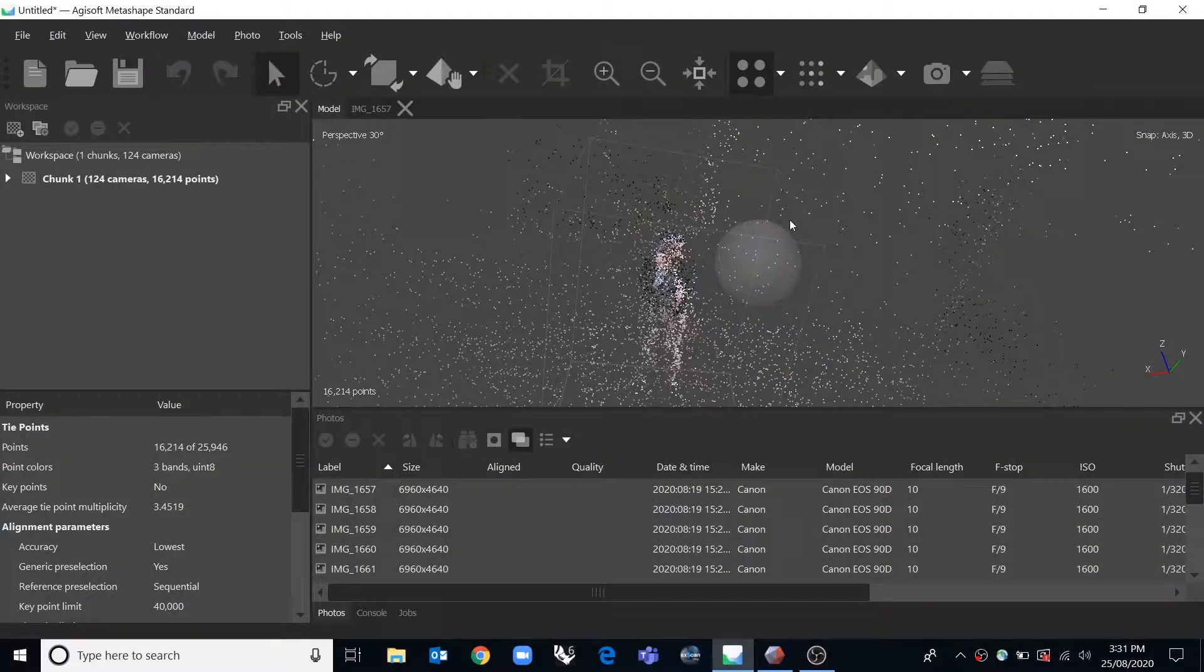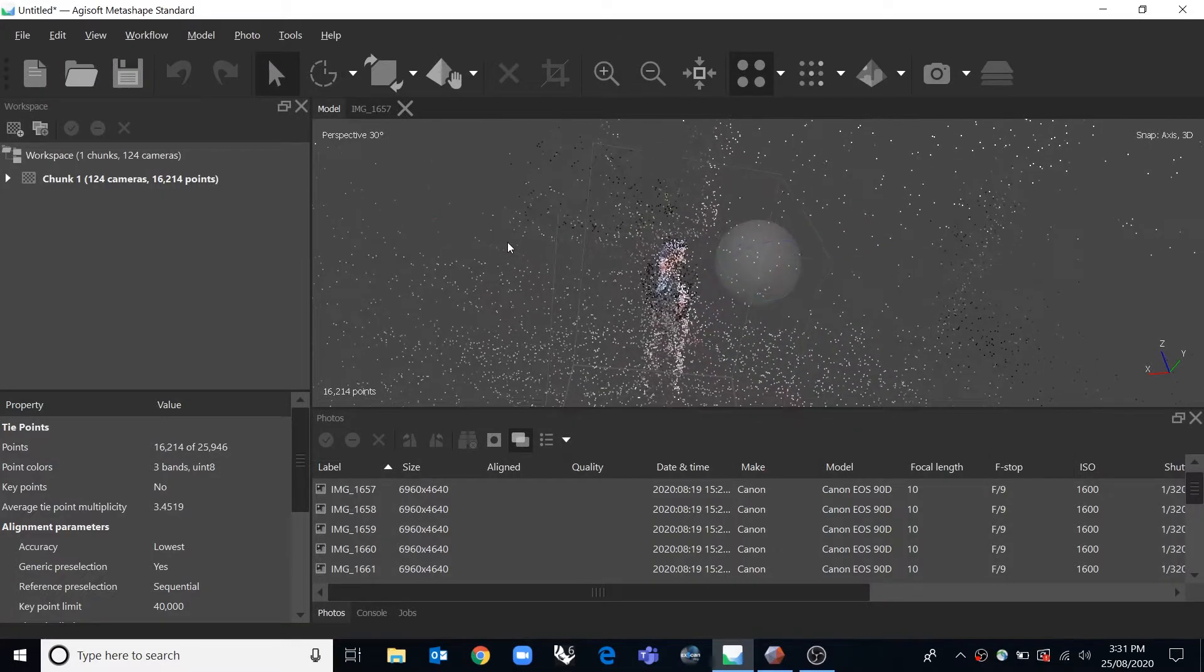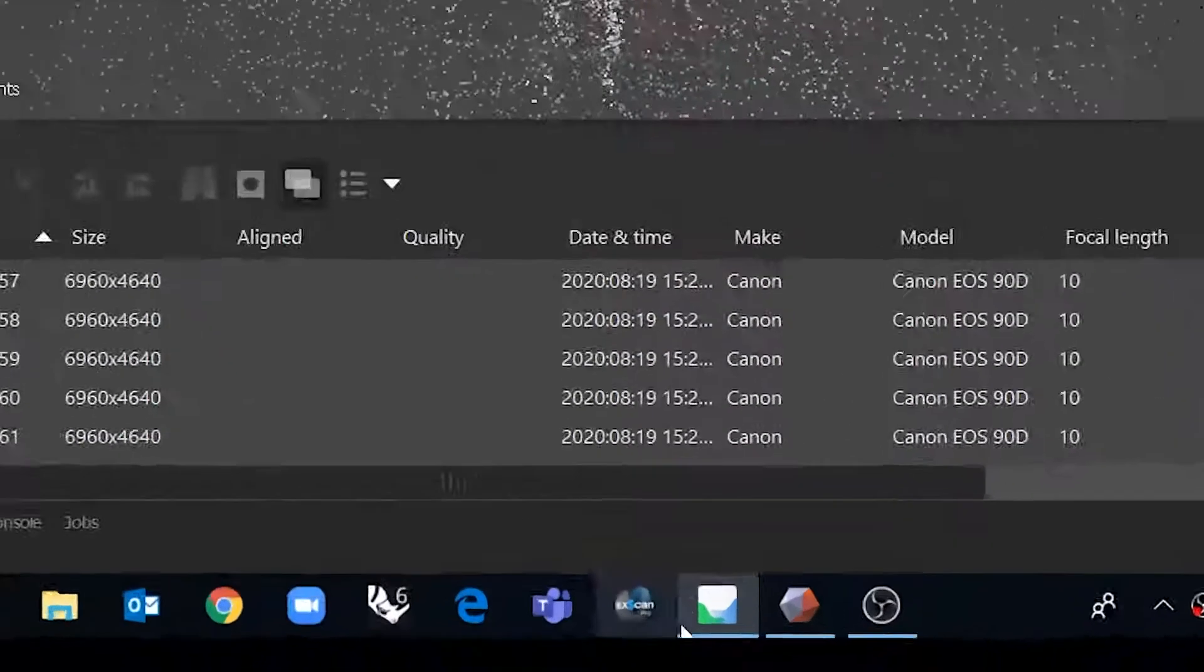This is Agisoft Metashape. It's a program that we're using for photogrammetry at DMAF. It looks like this by the way.